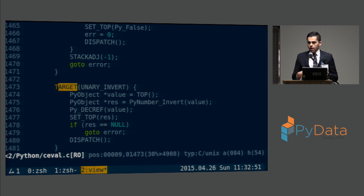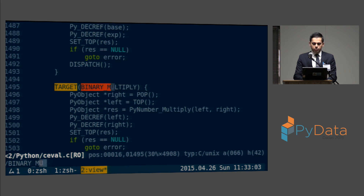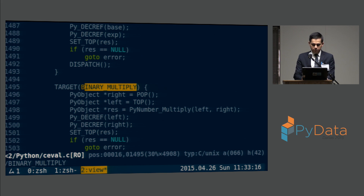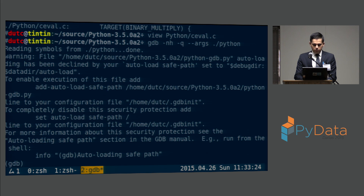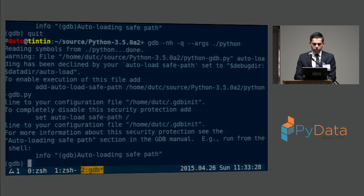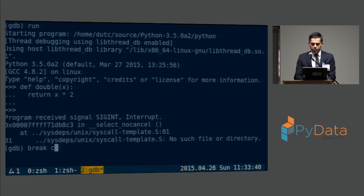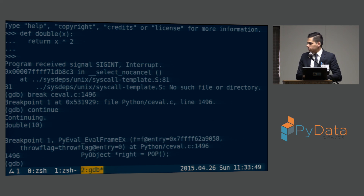I found this to be extremely refreshing and empowering — with just a little bit of work I was able to get a foothold into a fairly complex system, CPython. So the next thing I did was put a breakpoint at `BINARY_MULTIPLY`. I loaded up my Python interpreter into GDB and put a breakpoint on line 1496 of `ceval.c`.